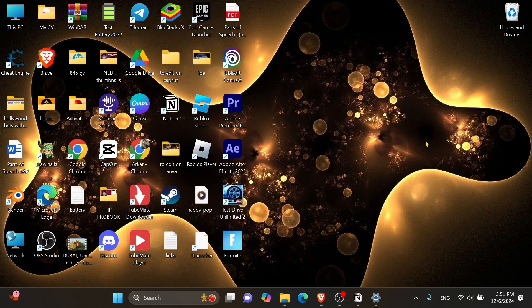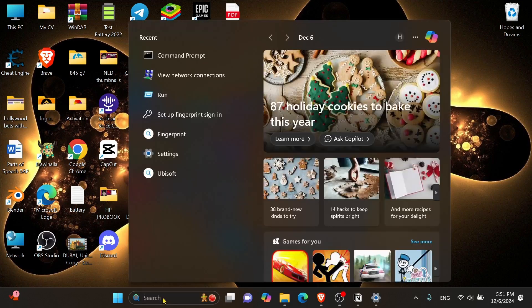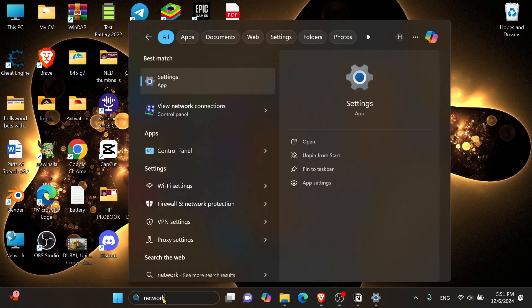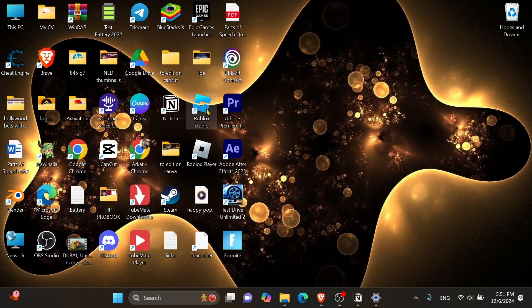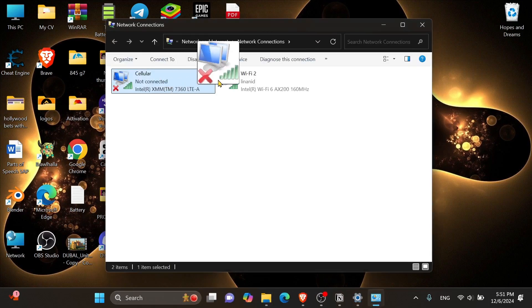If that didn't work, then we can try something else. You want to click onto the search box in the taskbar again, and then this time you want to type in network, then click onto view network connections. Here you want to look for the network that you are connected with, and right click on it, and then click onto properties.